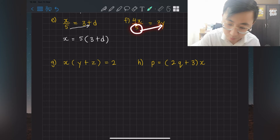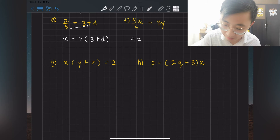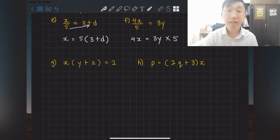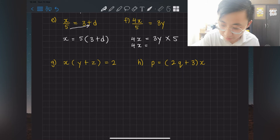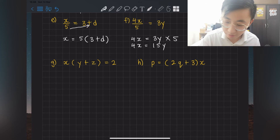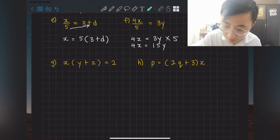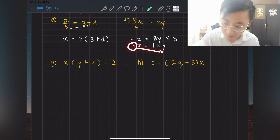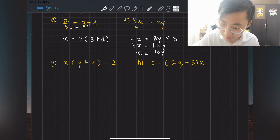For question f: kick the 5 at the bottom towards the other side to become multiply, giving 4x = 3y × 5 = 15y. Now 4 and x are side by side, meaning multiply, so shift 4 down to become divide. The answer is x = 15y over 4.